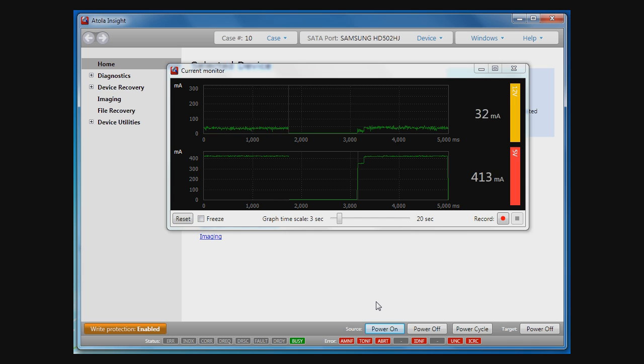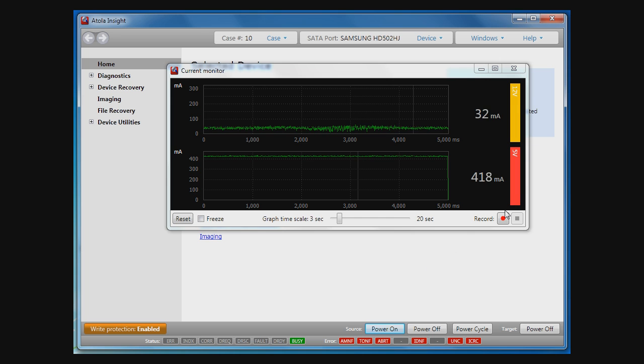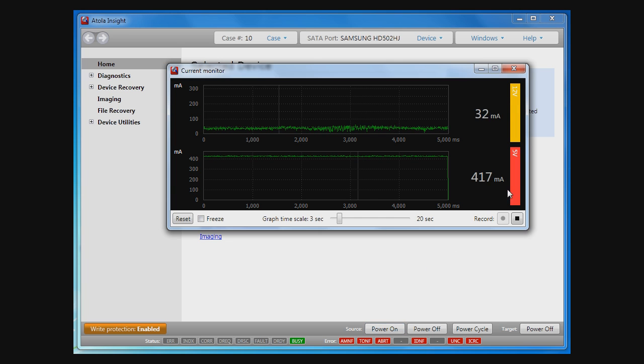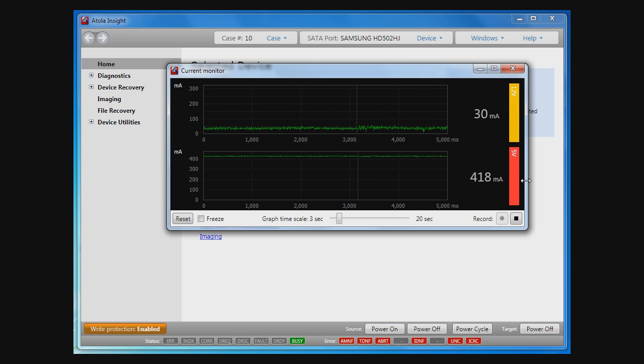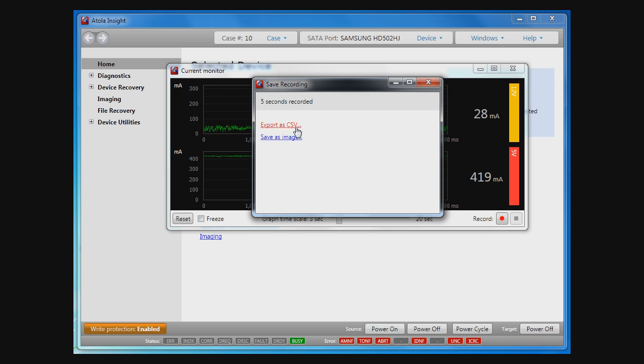You may also want to analyze current curves more deeply. So here you can press the red circle button to start recording currents. Then, after pressing the black square button, you will be able to save the recorded data into either a graphic.png file or text.csv file as a table of numbers.